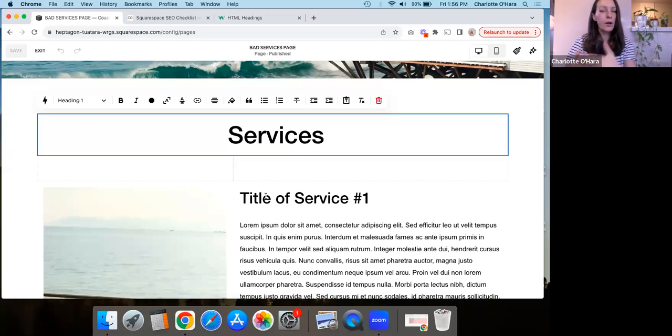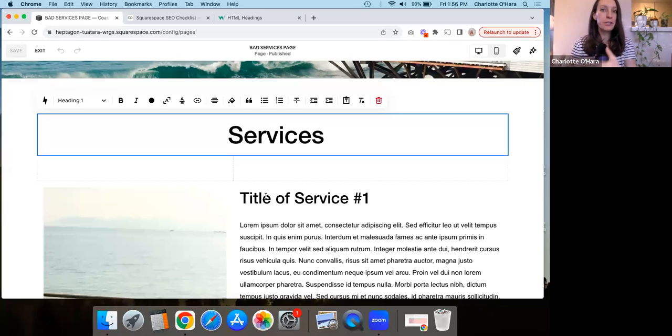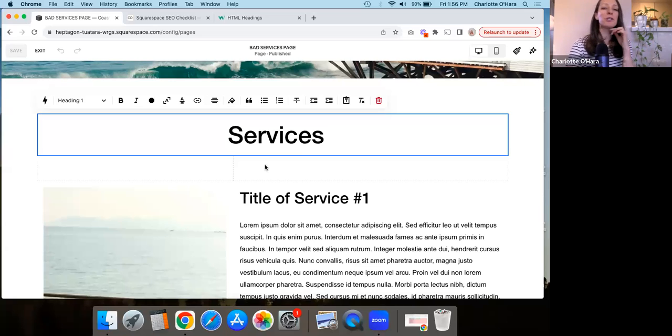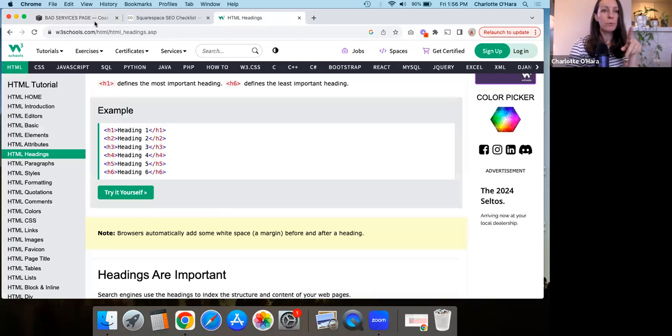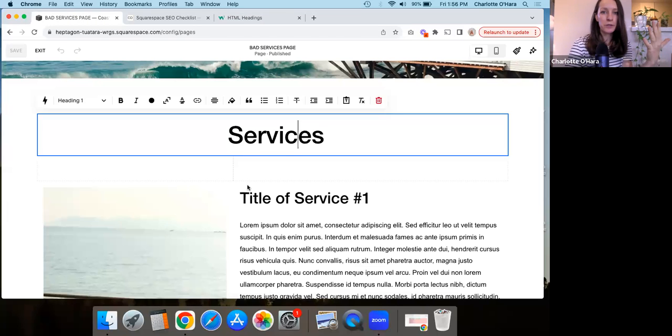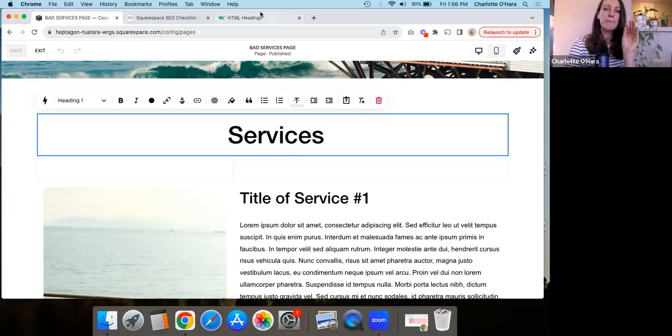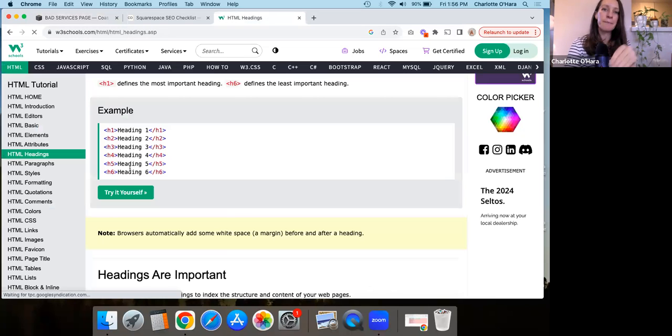But also too, there's the kind of like the back end informational side of what a heading is. And I want to show you what I mean. So headings, like we think of them when we see them, and we're designing a Squarespace website, we think of them visually. But headings are also really important from the HTML side.